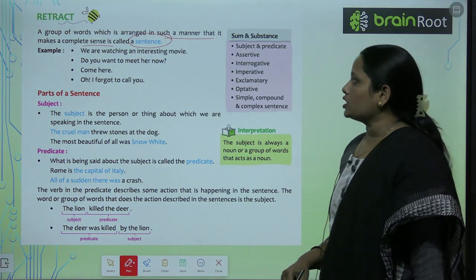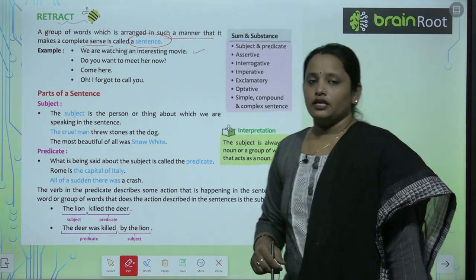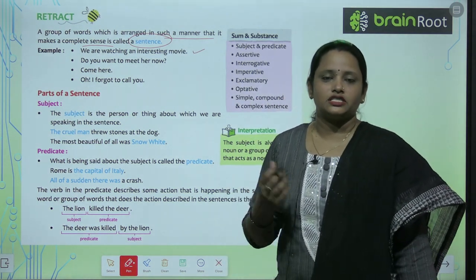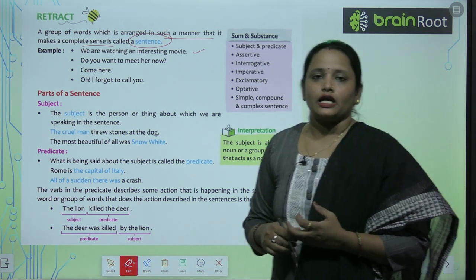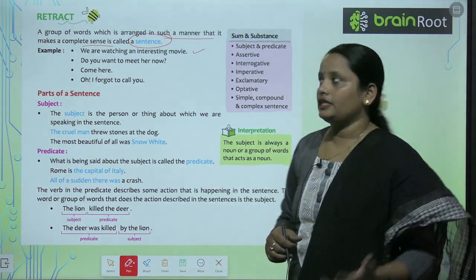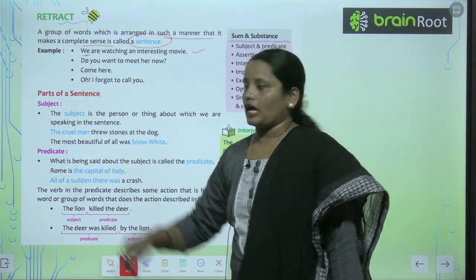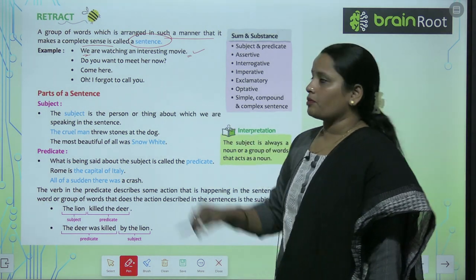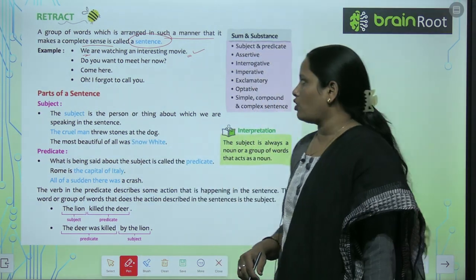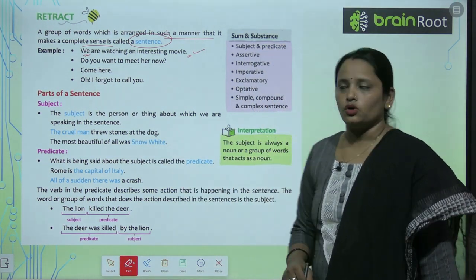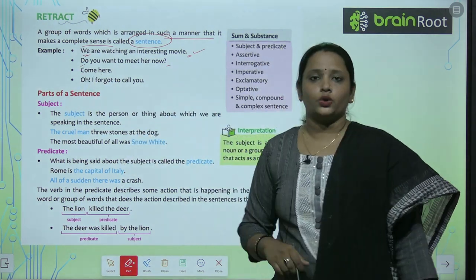For example, 'We are watching an interesting movie.' Iska meaning hai ham ek bohot hi interesting movie dekh rahe hain. The sentence always starts with a capital letter, ends with a full stop, and has a meaning. Next: 'Do you want to meet her?' — Kya tum usse milna chahte ho? Yaha ek question poocha ja raha hai. Ye bhi capital se shuru ho raha hai aur question mark aa raha hai.